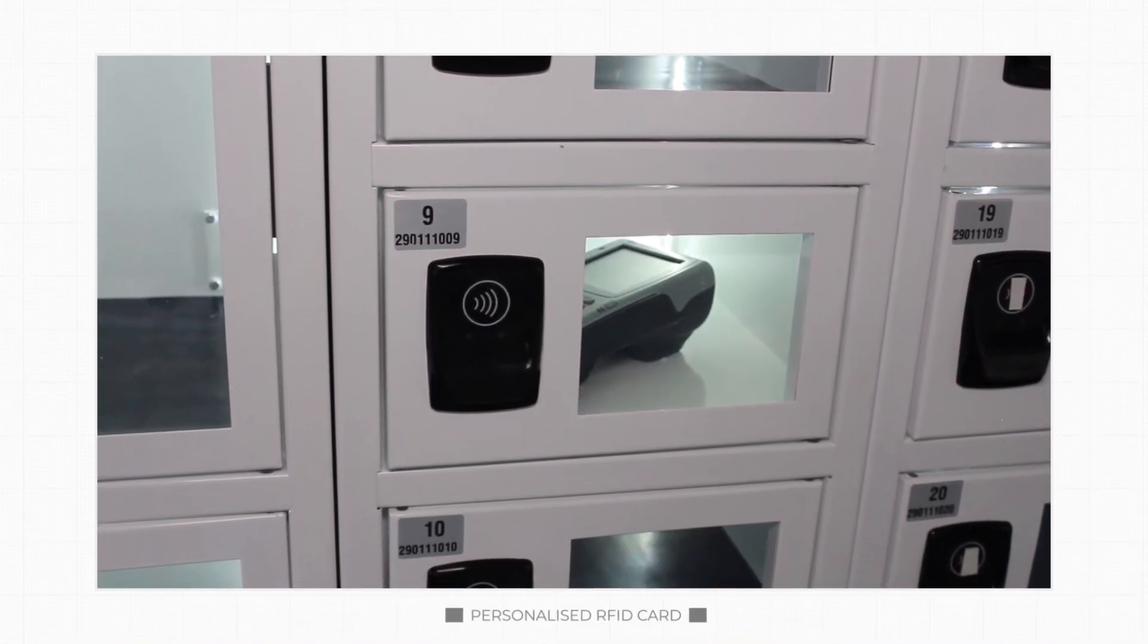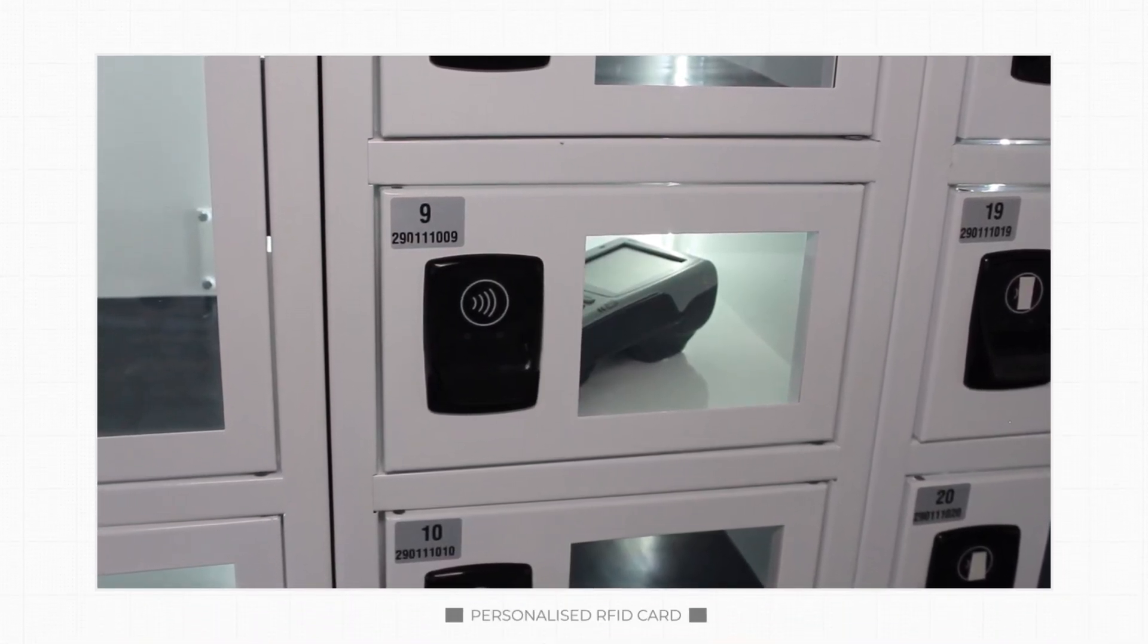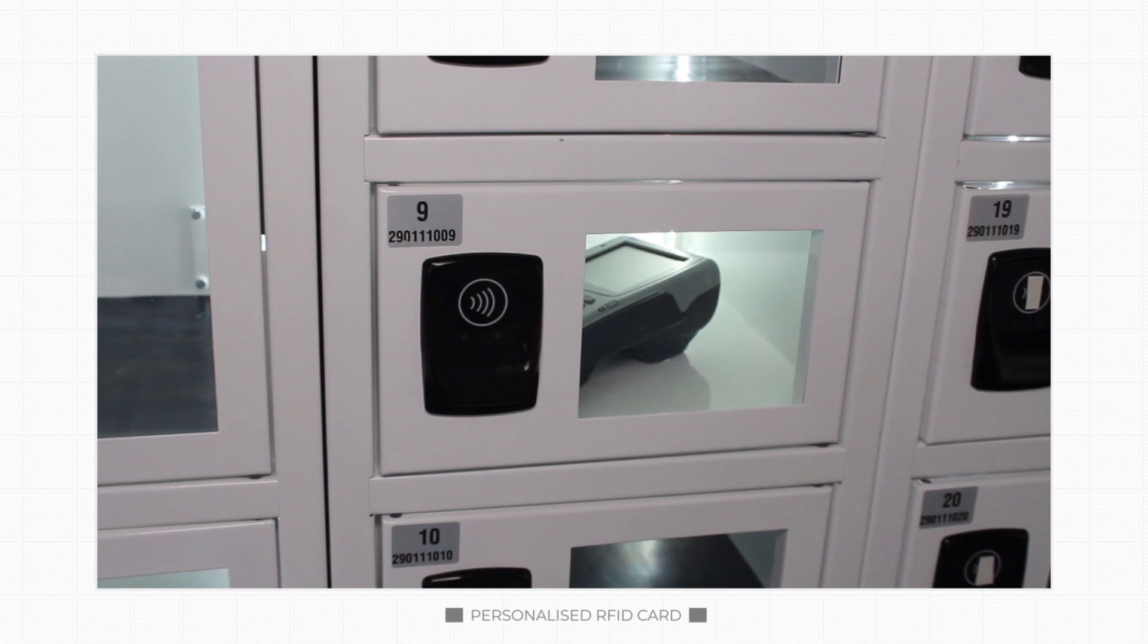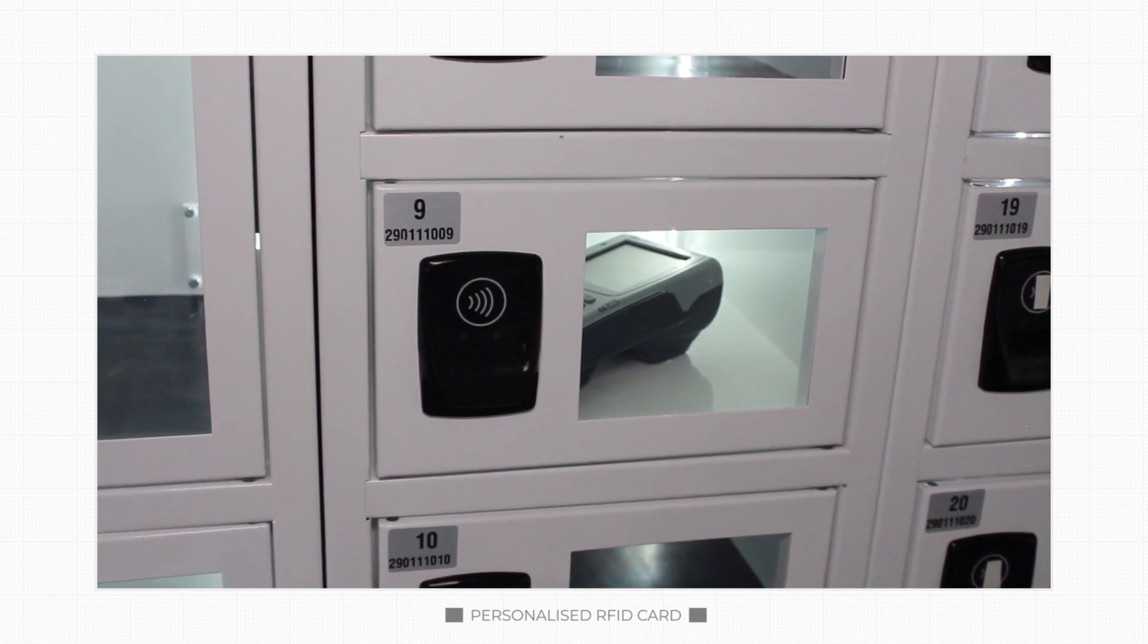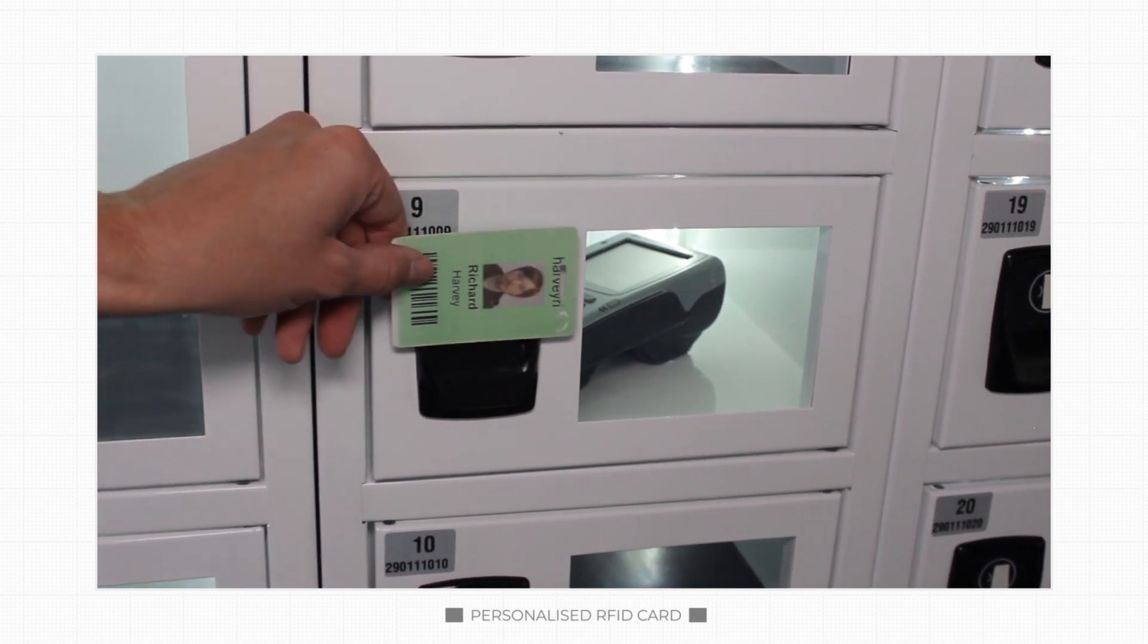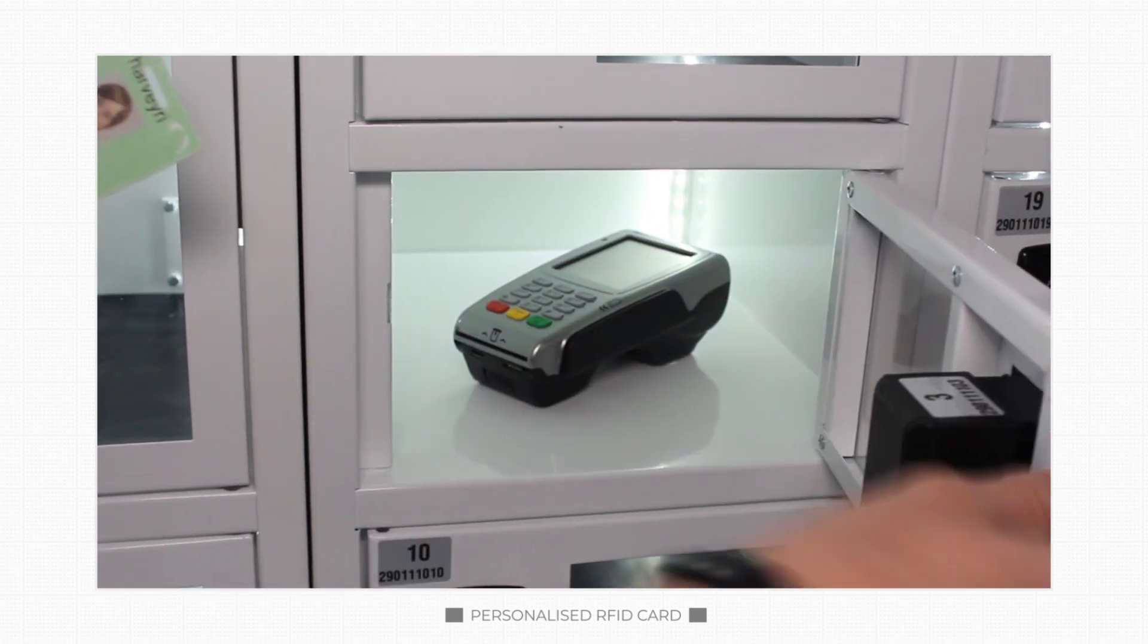Staff are issued with a personalized RFID card. They then touch the card against the locker and take the asset.